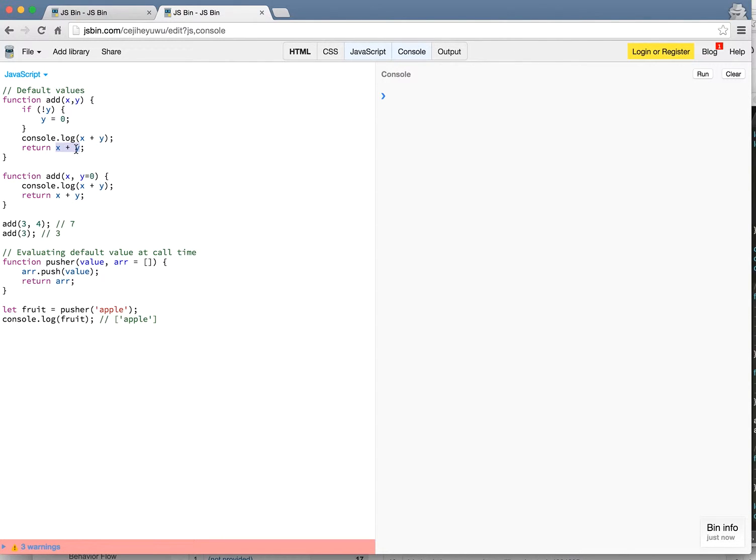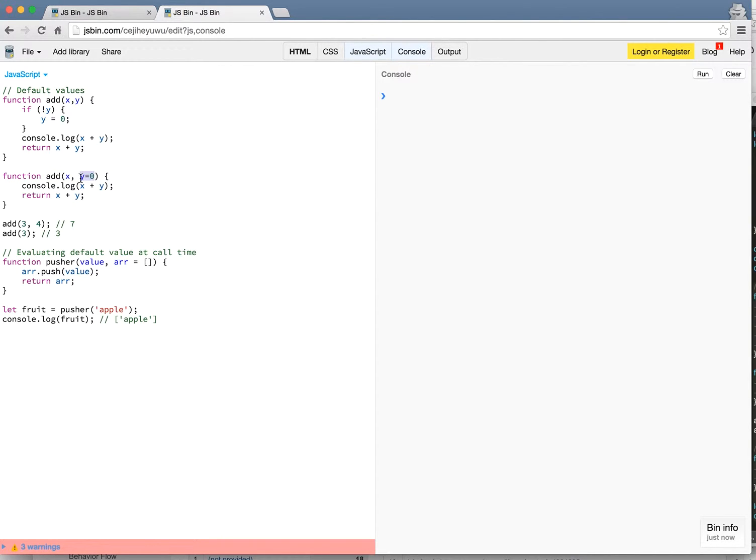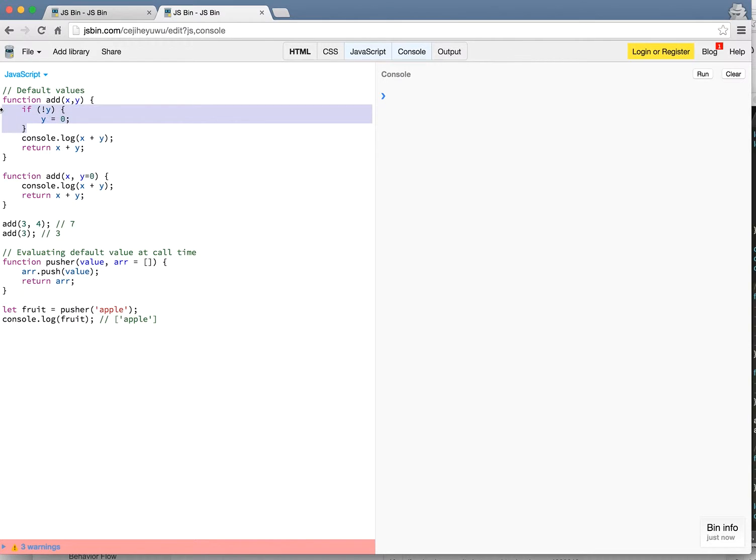Now the way to do it in ES6 is you can define a function called add and you have two parameters. One is x but here you can set y equals zero. This will set it to a default meaning if nothing is passed here or a null value is being passed, it will set the y value to zero automatically.